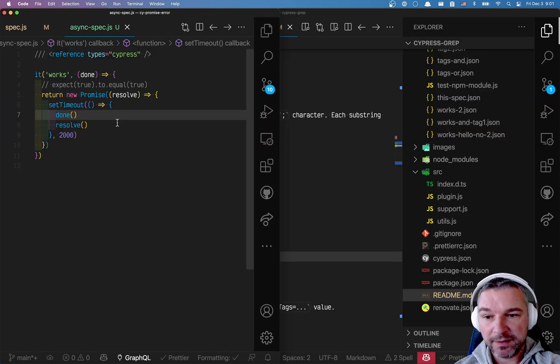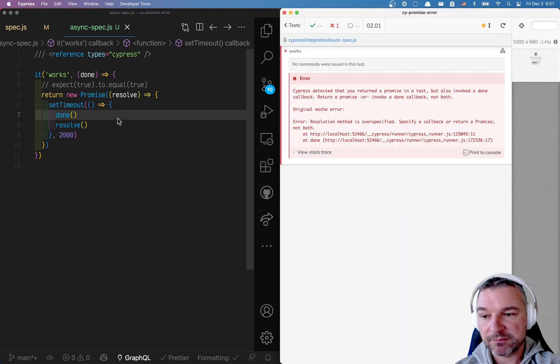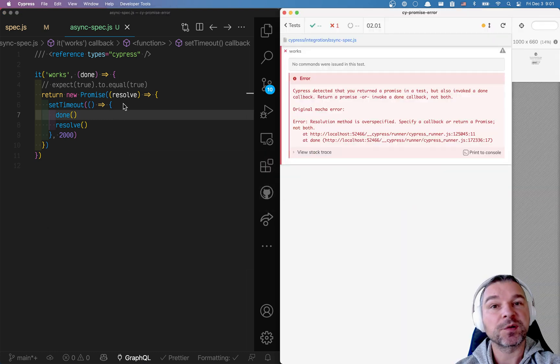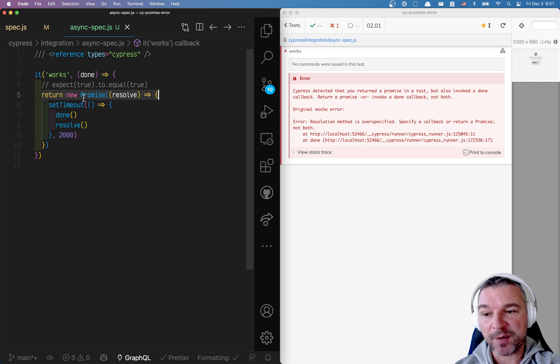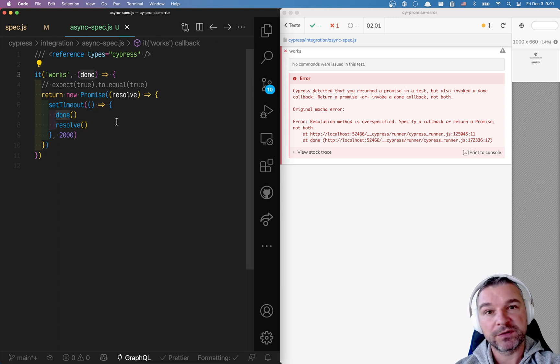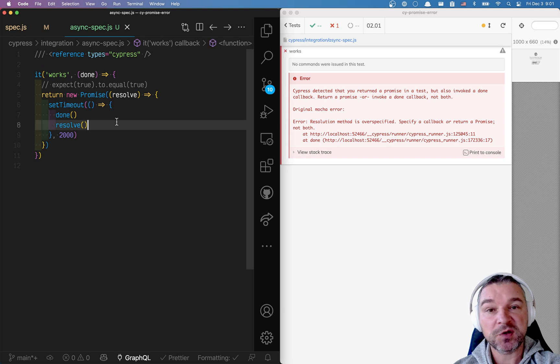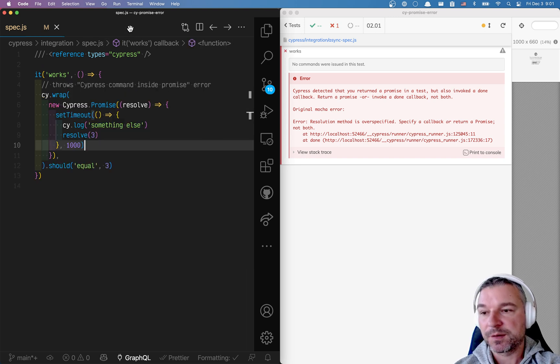Mocha and Cypress in this situation are confused. They don't know when to finish the test. Do you want to finish it when this promise that you resolve is resolving? Or when you call the done callback? Because you specify both ways of finishing the test.